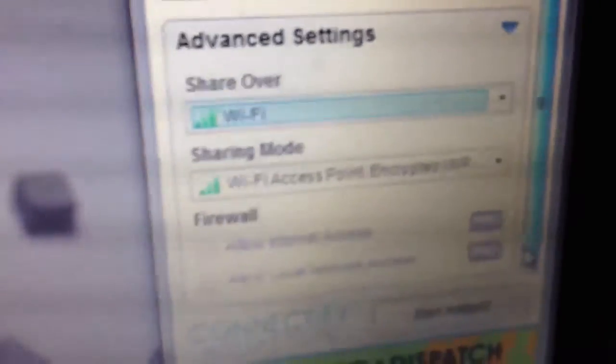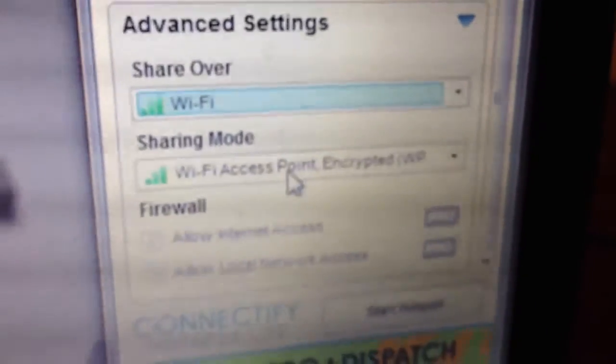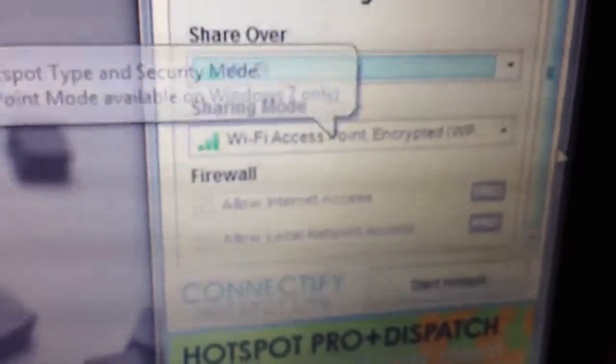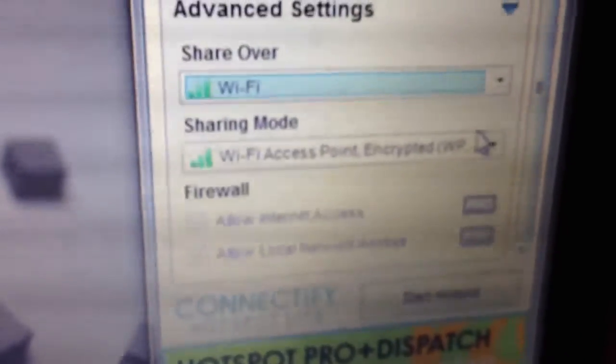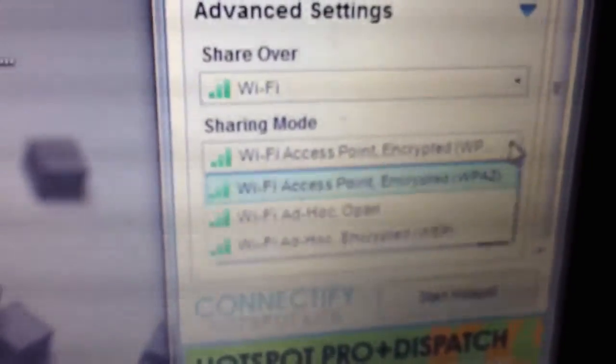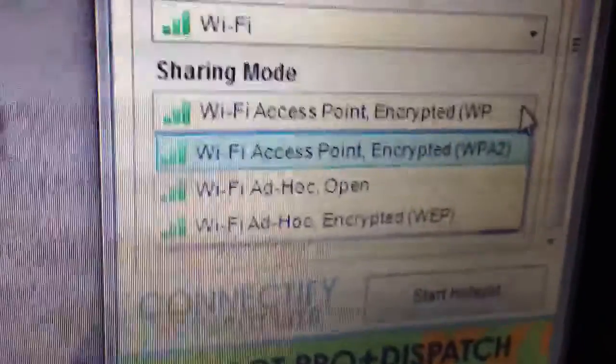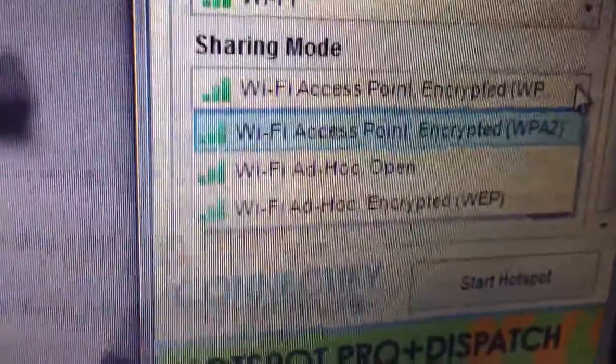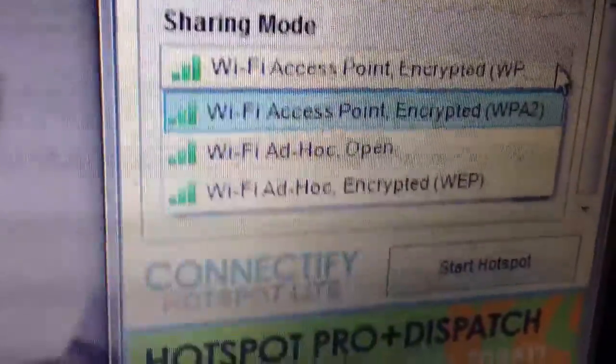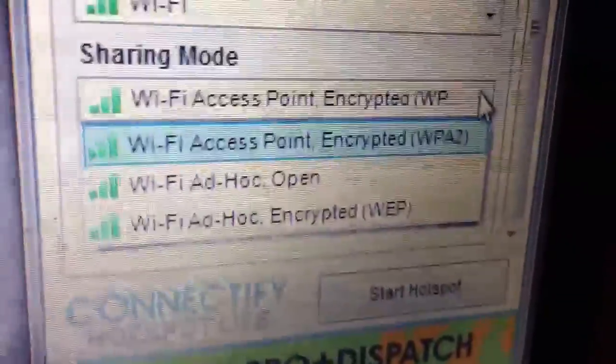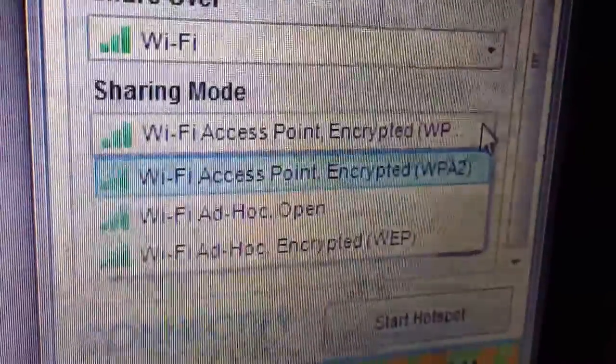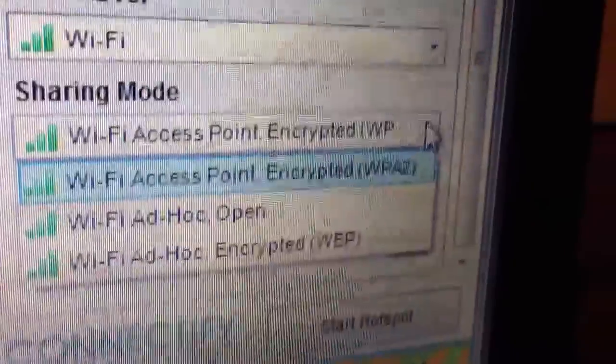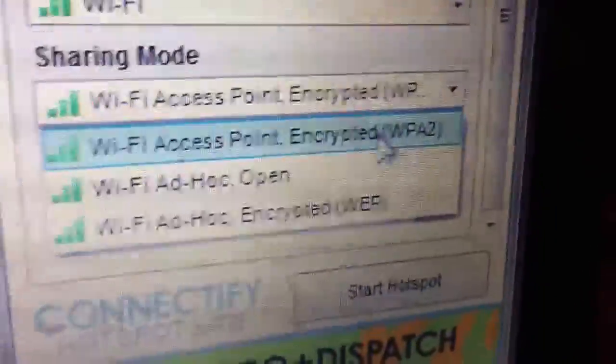You're going to scroll down all the way to the bottom, and then you're going to see something that says Sharing Mode. You're going to click on this, and it's going to open up some options. It's going to say would you like to add Wi-Fi Adhoc Open, Wi-Fi Adhoc Encrypted Web Key, or Wi-Fi Access Point Encrypted WPA2. You're going to click WPA2.